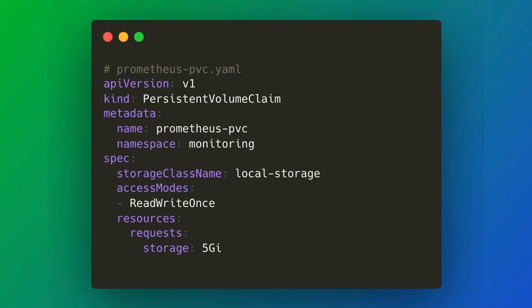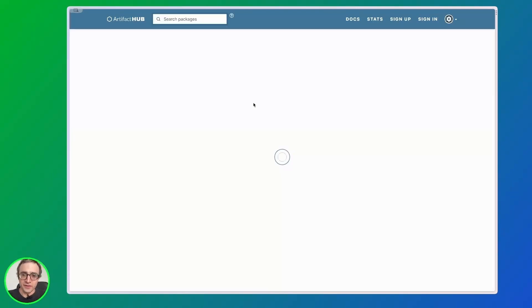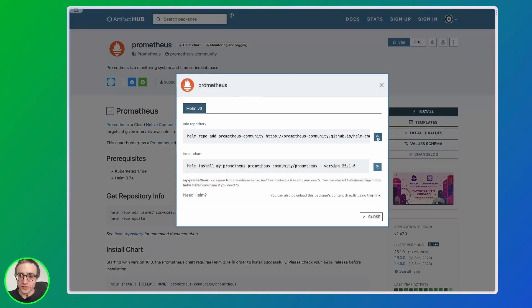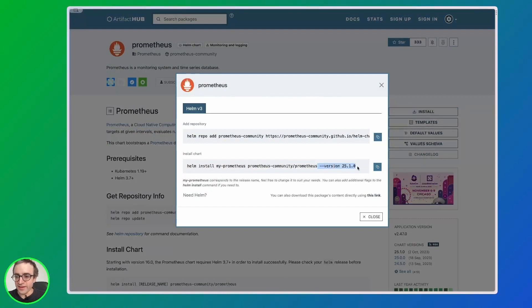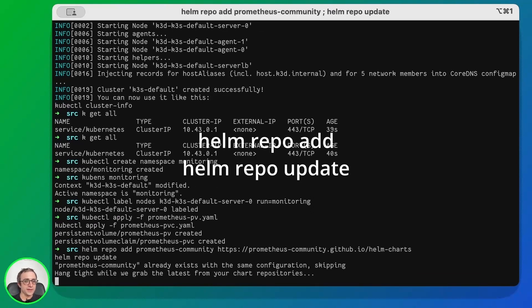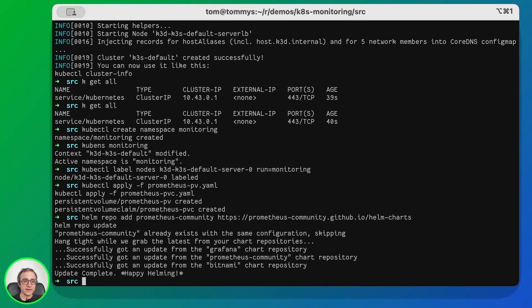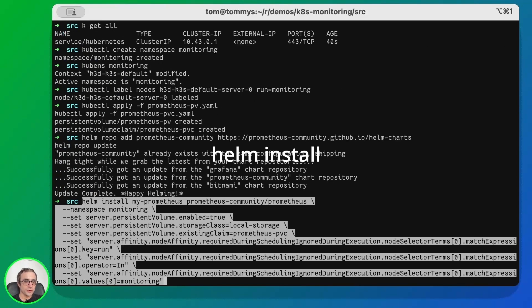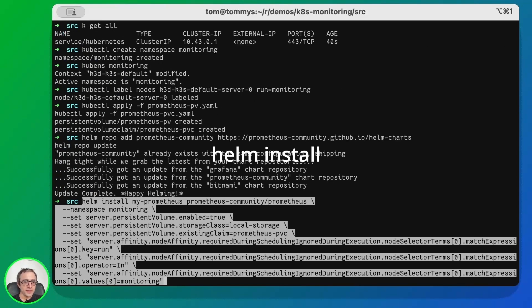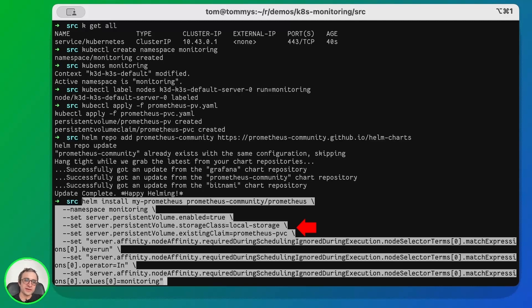Here on Artifact Hub we can find Prometheus. We have the instructions to install, so we're going to copy these both commands. We can select the version or take this out and install the latest version. Now we'll add the Prometheus repository and update the Helm repo database. Finally we install Prometheus. This is a long command - basically we are installing my-prometheus into the monitoring namespace, enabling the persistent volume using local storage, and passing the persistent volume claim. We're also setting affinity so the application only runs on the master node.